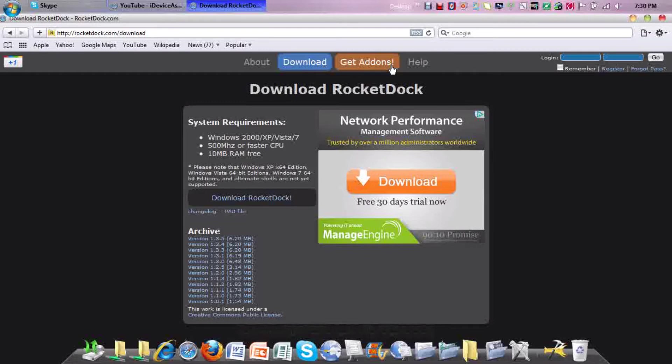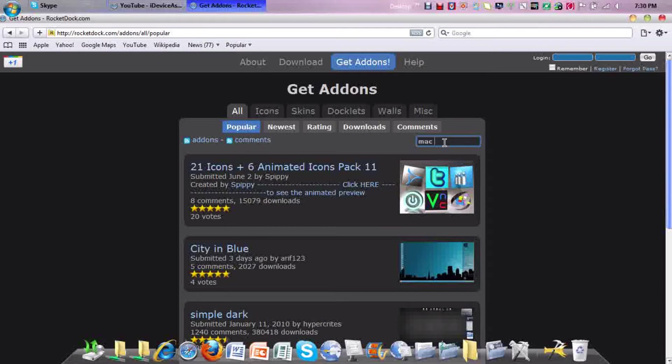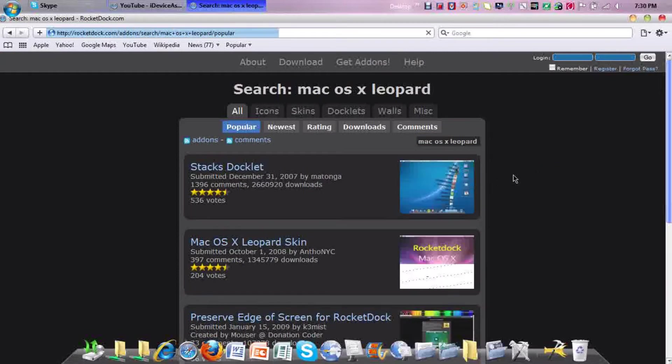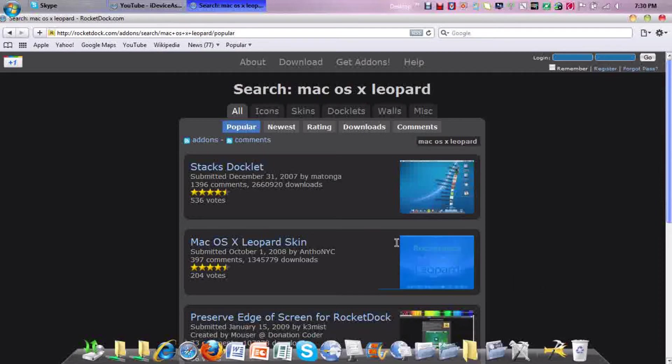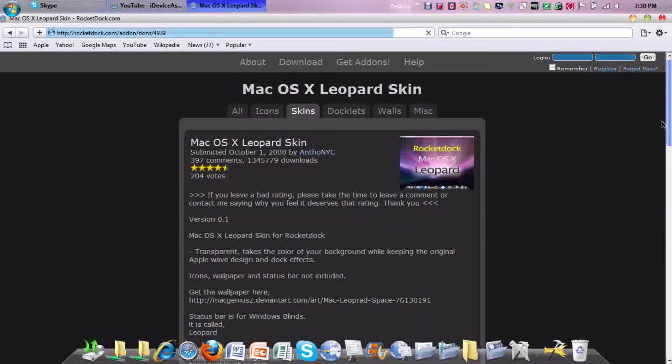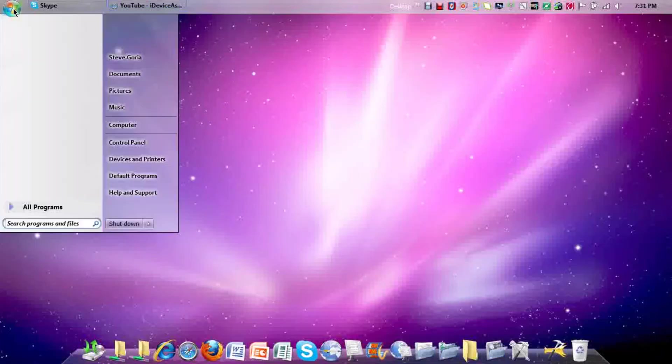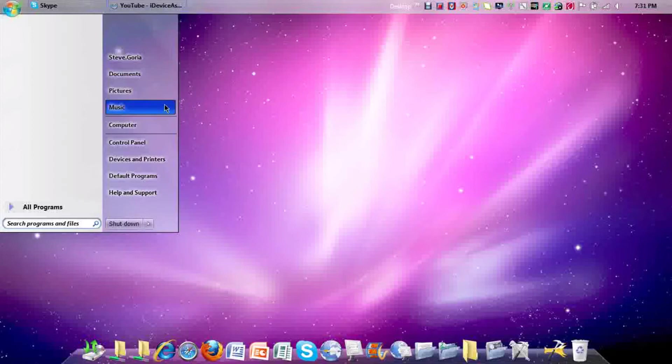If you want, there's add-ons you can put into it. My favorite is Mac OS X Leopard, which is the one I'm using. This is the one that's good for me. If you want, you can download this. All the links will be in the description. To download this, go here and on the bottom it'll say download file.